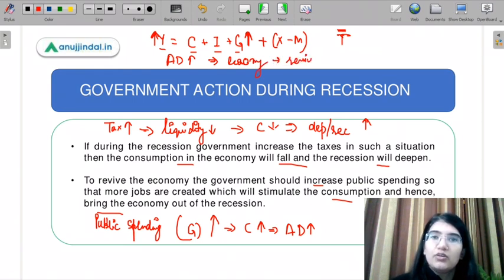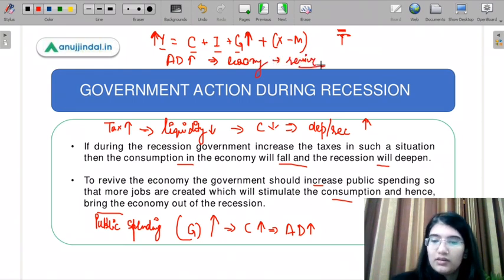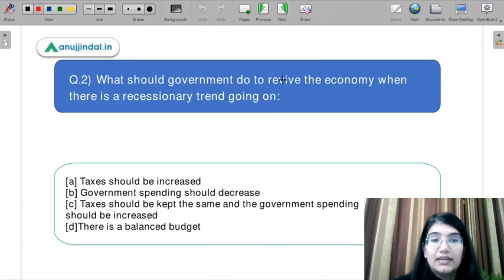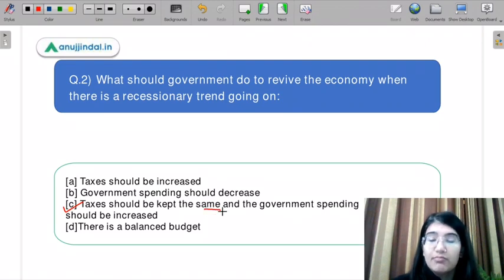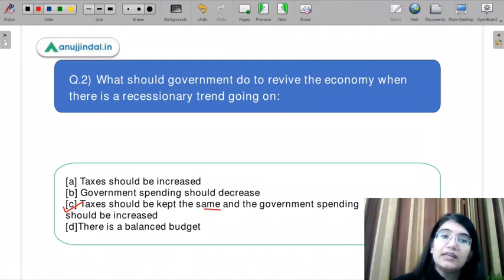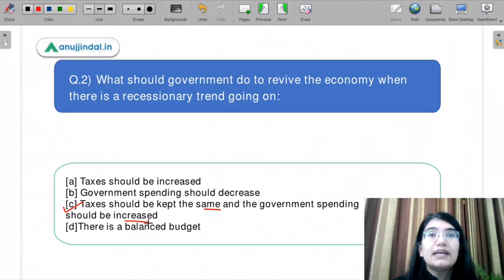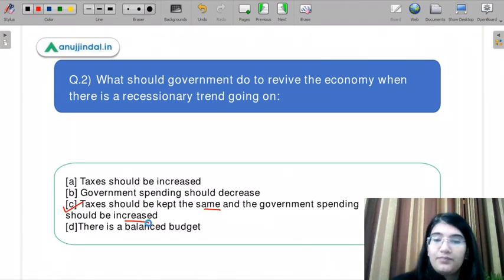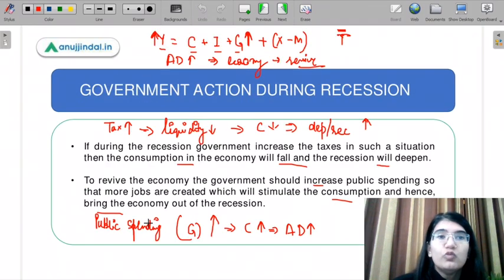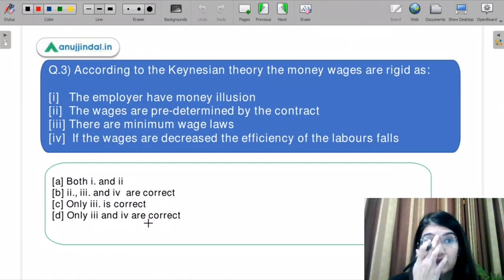From the income equation Y = C + I + G + NX, if we increase government spending while keeping taxes constant, your income Y will increase, aggregate demand will increase, and your economy will revive. So the correct answer is Part C: keep taxes the same and increase government spending.